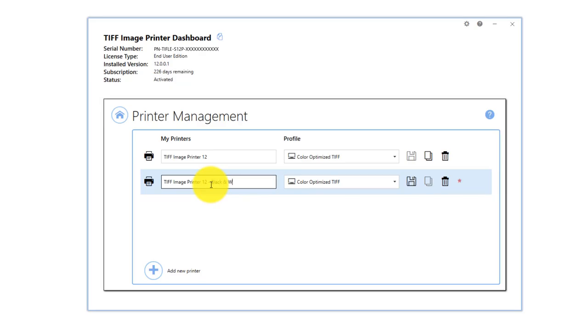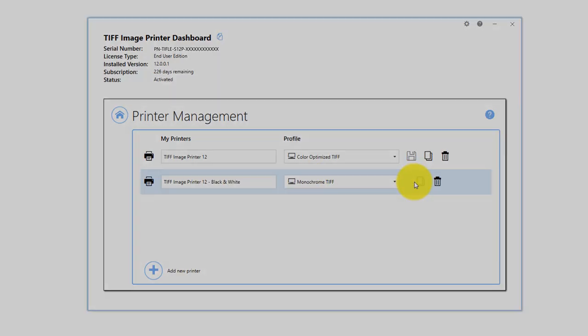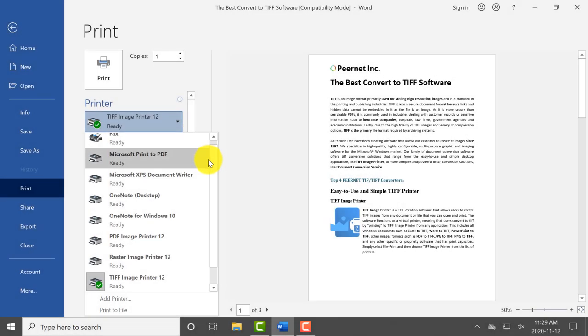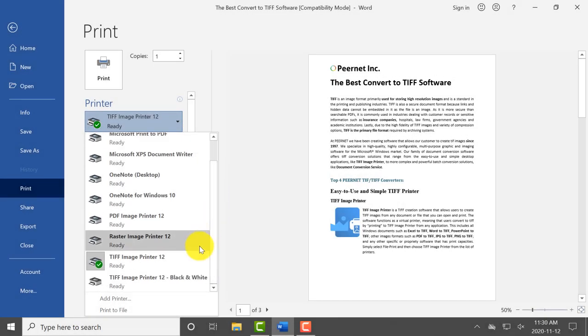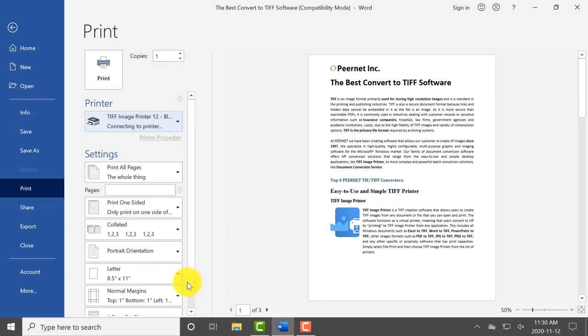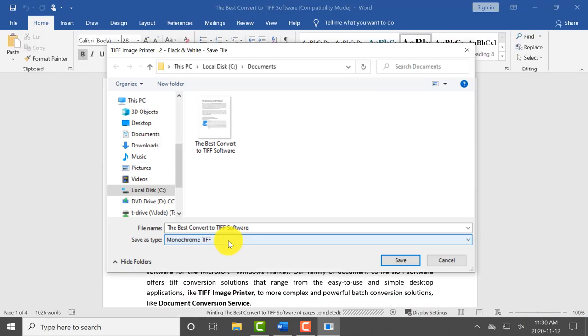Now when you print to your image printer, you will see your custom named printer listed, and the default profile will be automatically selected when you print to it.